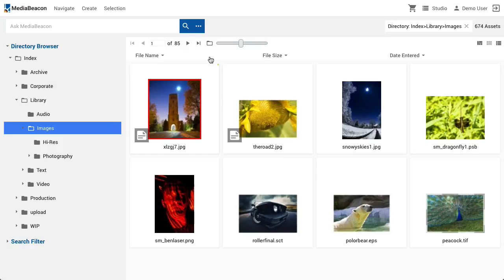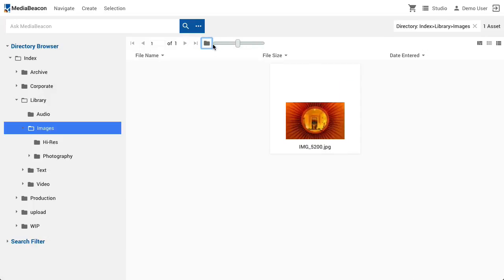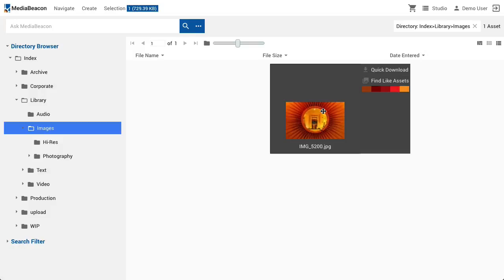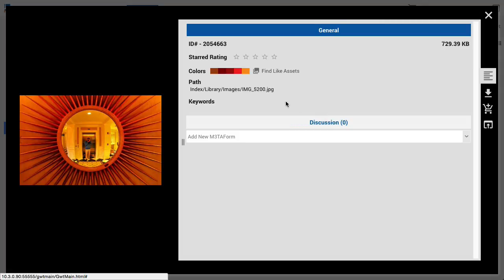When a directory is selected, the transparency toggle icon will appear. When the icon has a light fill, the current view will show assets from within all subfolders of the selected folder. When this button is clicked, the icon changes to a shaded fill, indicating that subfolders and their contents are being hidden in the current view. This asset is visible because it is resident directly under Index/Images.